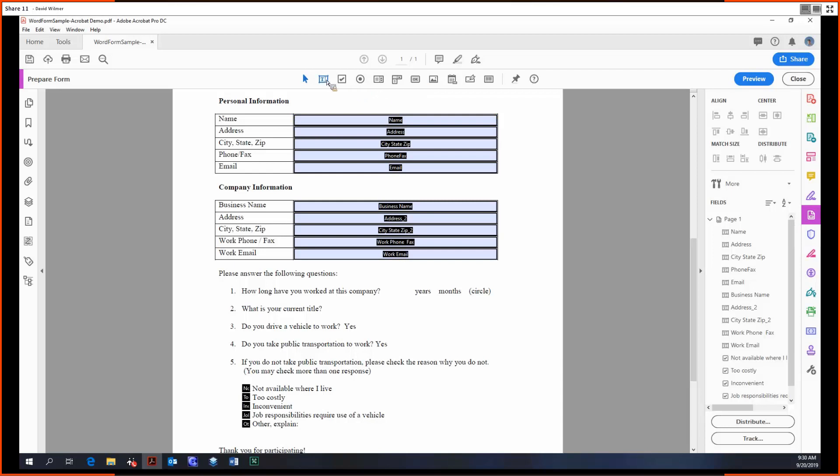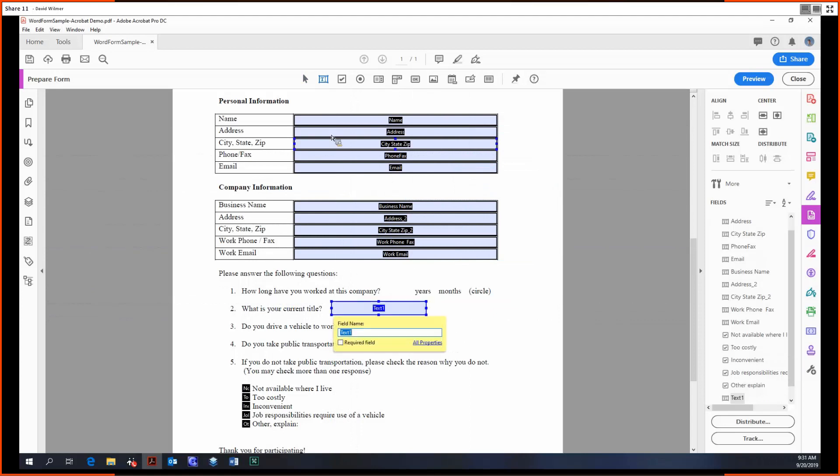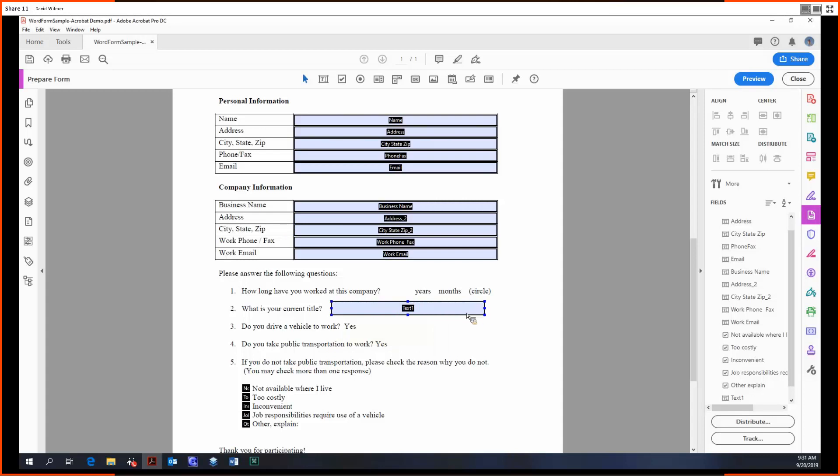At the very top we can see we have a lot of field types available to choose from, starting with a text field. A text field is just effectively the same thing as what we've already automatically generated up here. Text field, you can just type in any kind of text that you want.